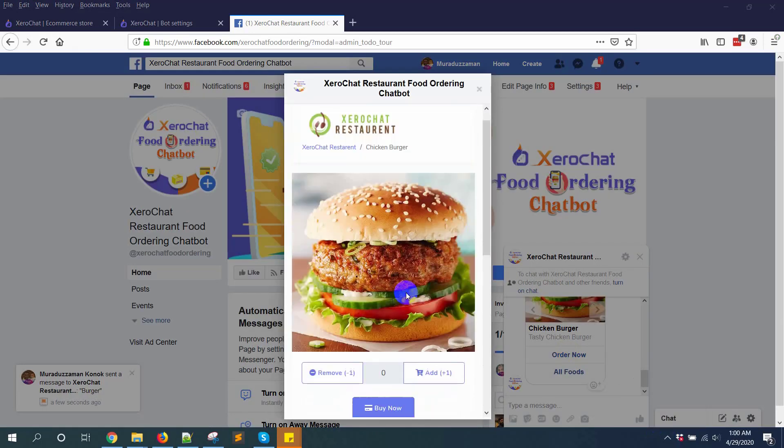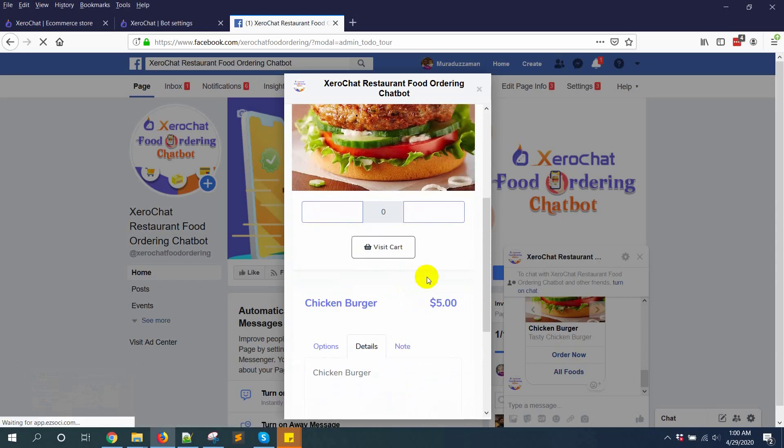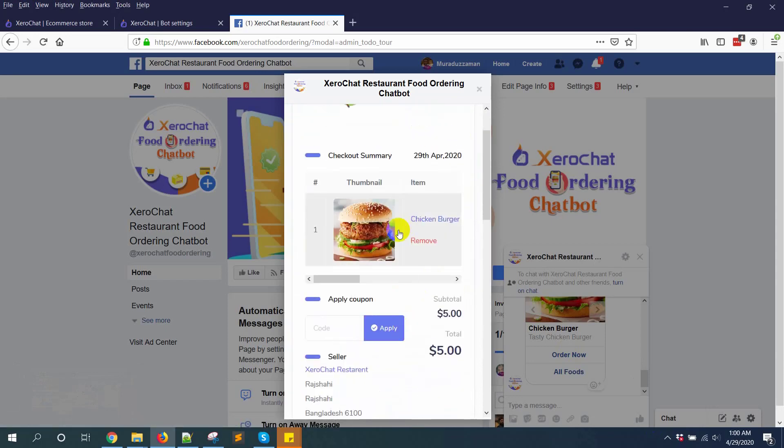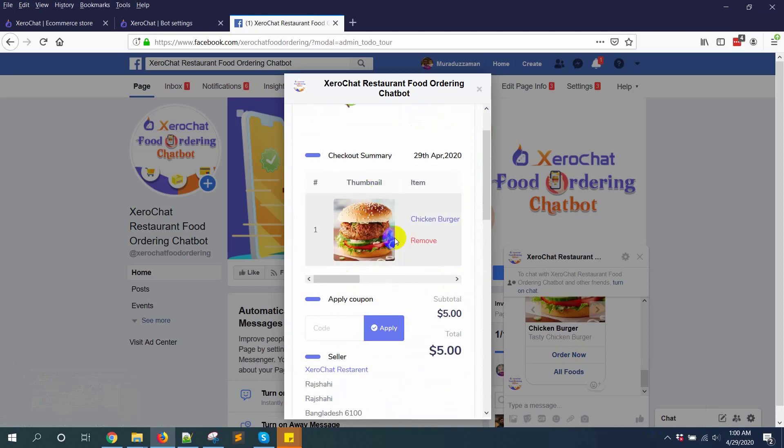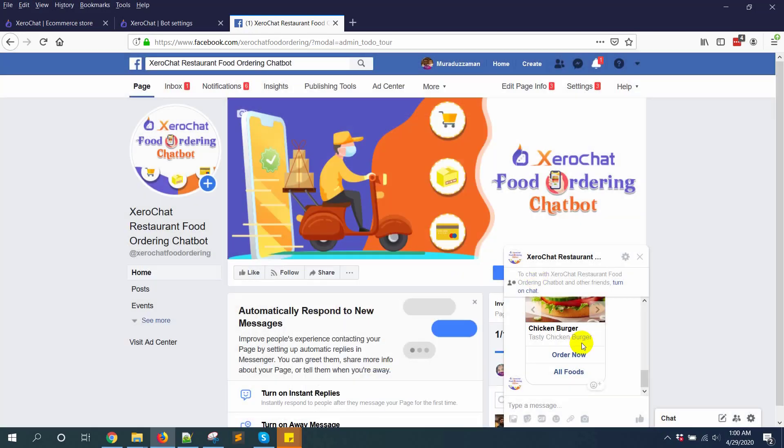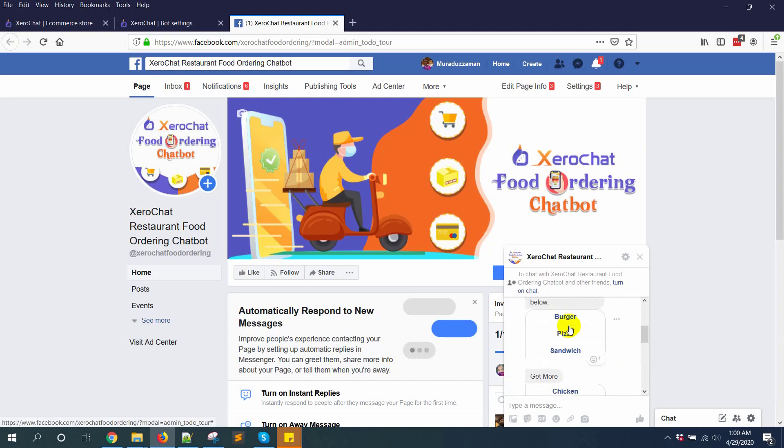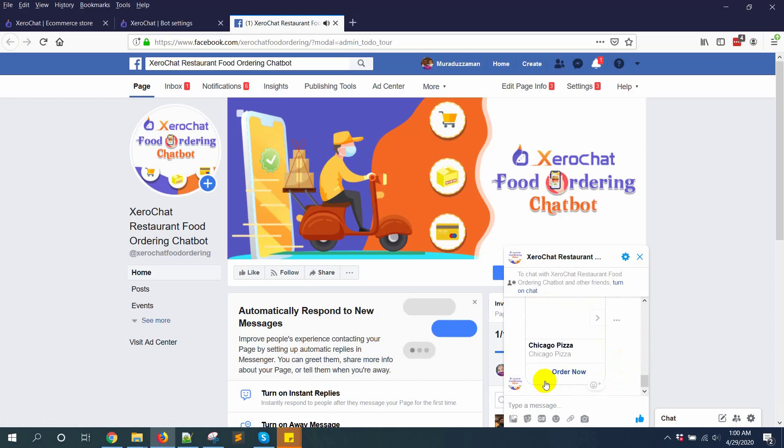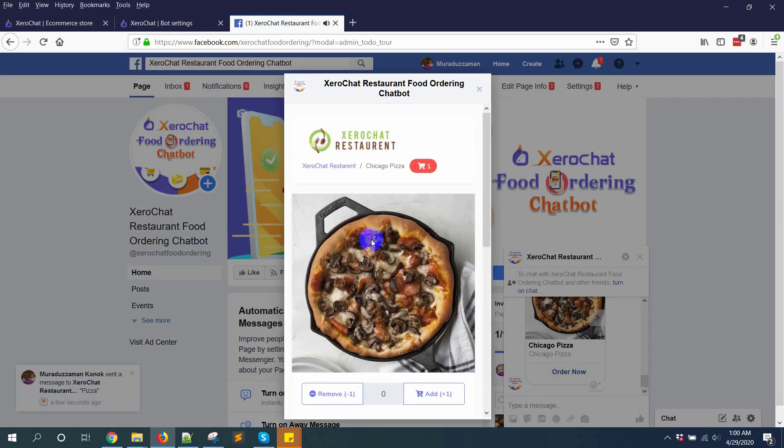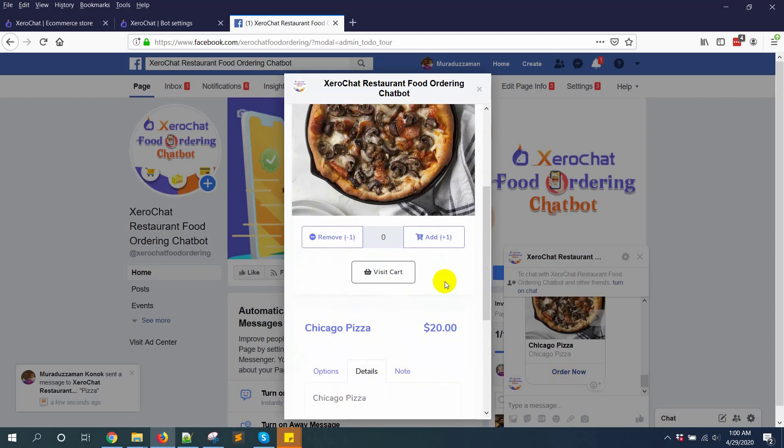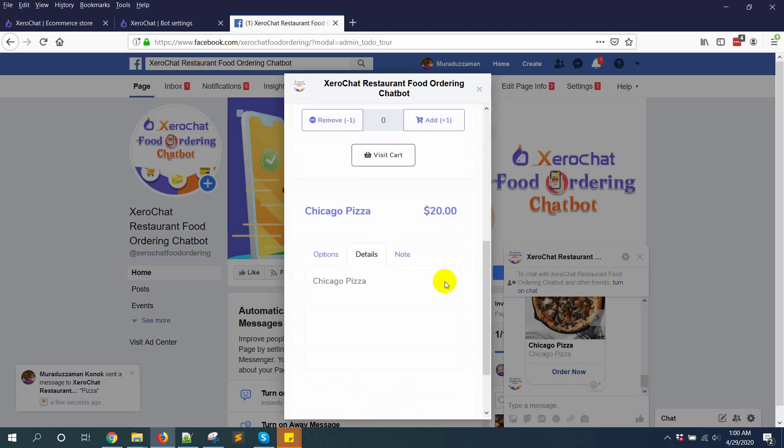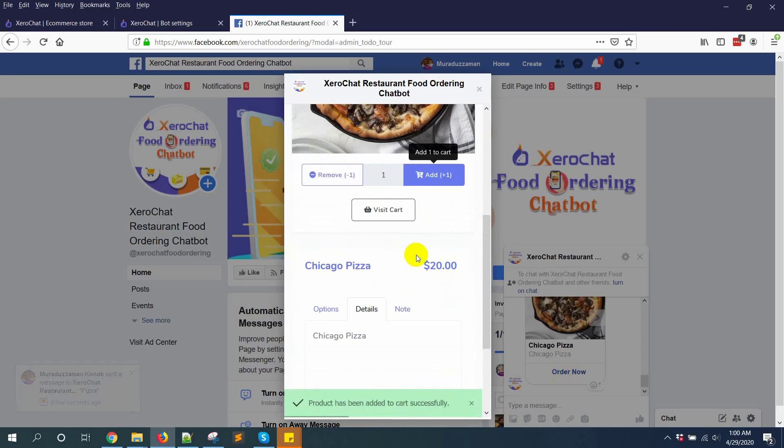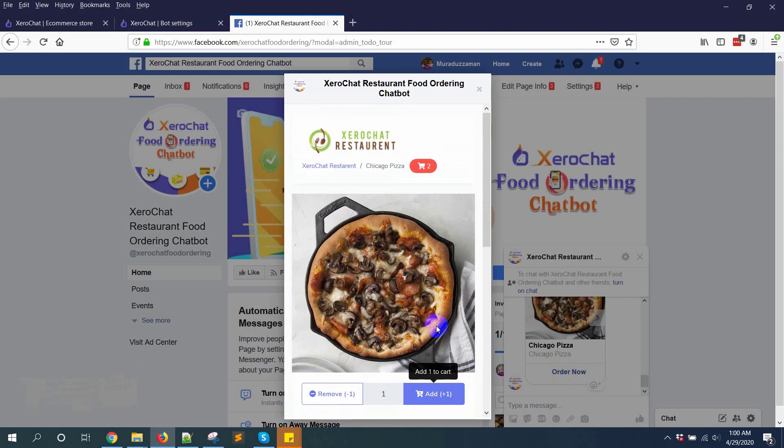You can see here buy now. It will go to buy now page, you can check out. Also if you want to add more food, like pizza, clicking on order now. Product has been added successfully.